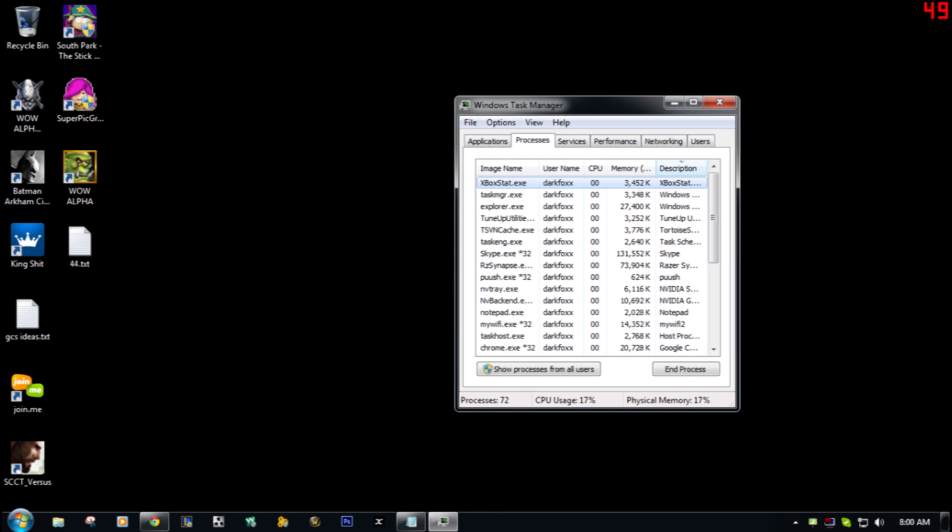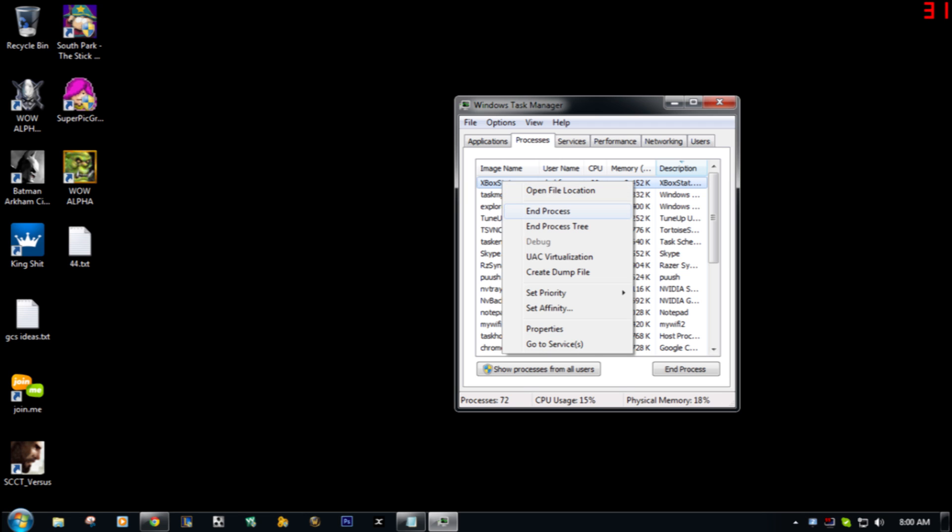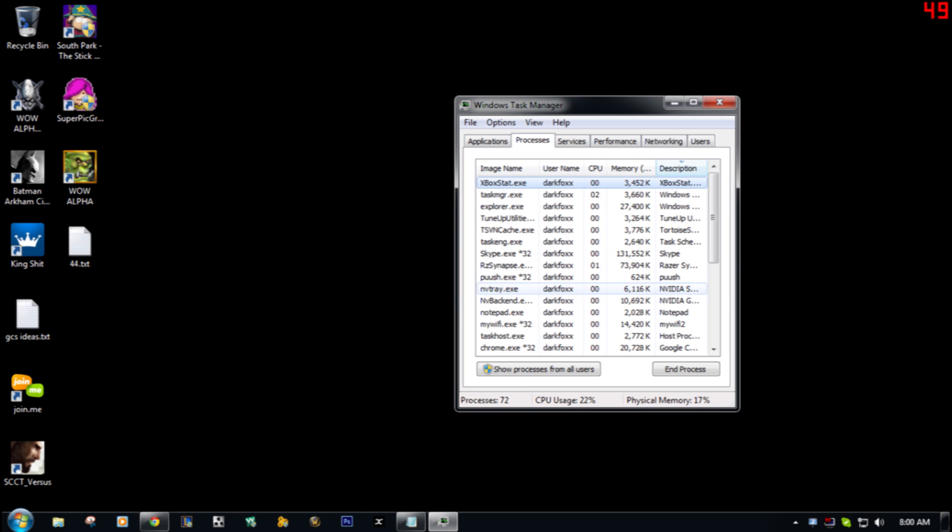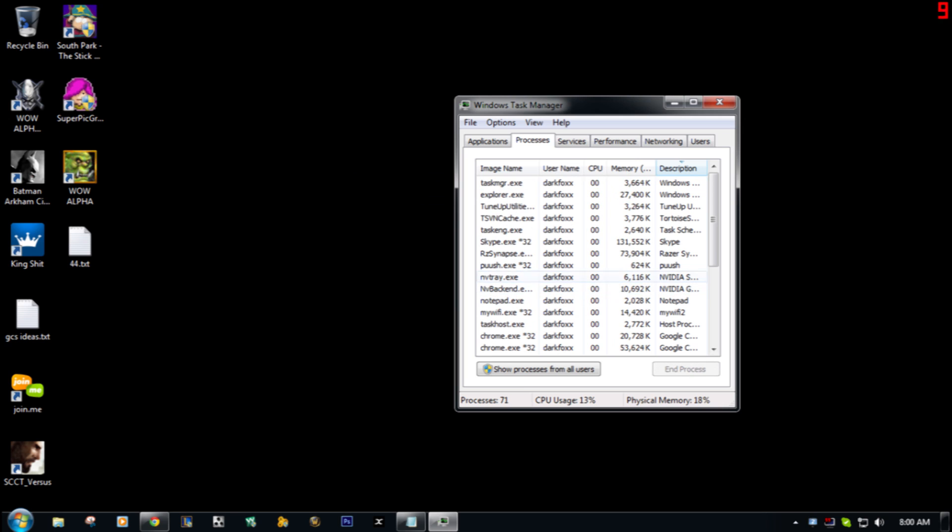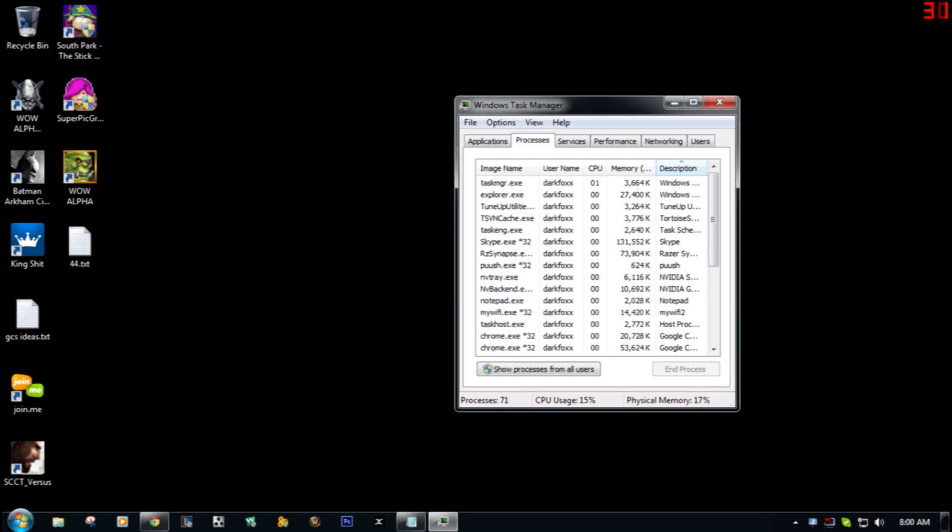...you can hit Start and go to the search function and type in Windows Task Manager, then click the Processes tab. Whenever you do that, you're gonna click Xbox stat.exe, right click it, and click End Process.